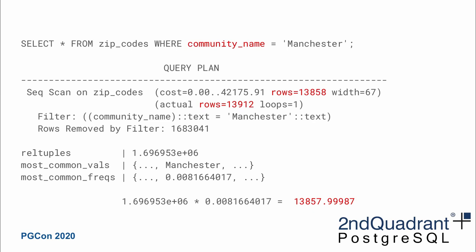We could do the same thing for a different column, and the process of computing the estimate would be exactly the same: number of rows multiplied by the frequency of the value in the most common value list for the other column. In this case that gives us an estimate of 13,858, which compared to the actual 13,912 rows is pretty accurate.